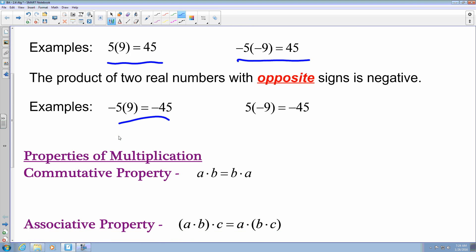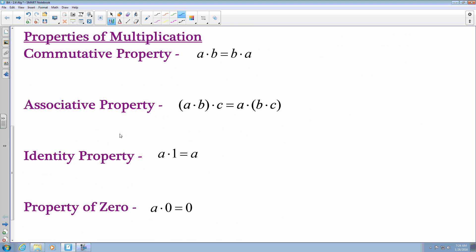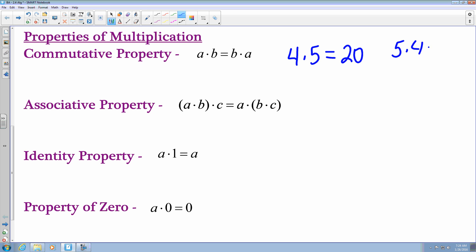Multiplying comes with certain properties just like addition. The commutative property of multiplication states that if you have some number a multiplied by some number b, that's going to equal the flip of it: b times a. So I know that 4 times 5 equals 20, and I also know that 5 times 4 equals 20, because of the commutative property.